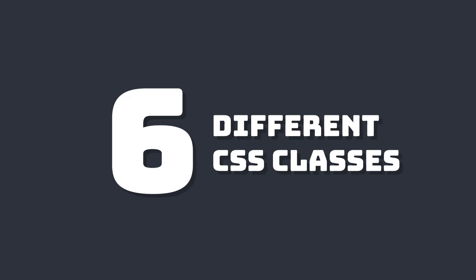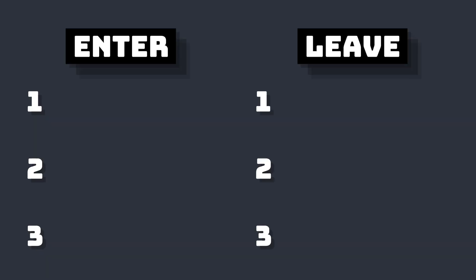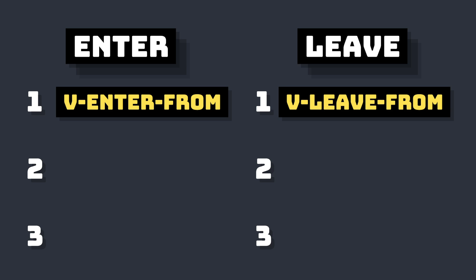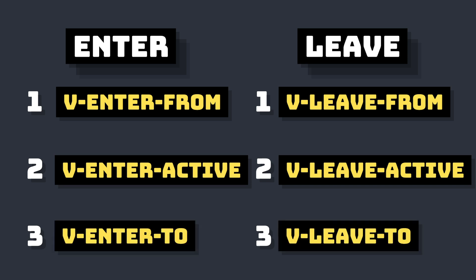And there's six different transition stages, three for entering and three for leaving. There's vEnterFrom and vLeaveFrom, which is the start state of the transition. There's vEnterActive and vLeaveActive, which are classes that are added while your transition's active. And there's vEnterTo and vLeaveTo, which is the end state of the transition.